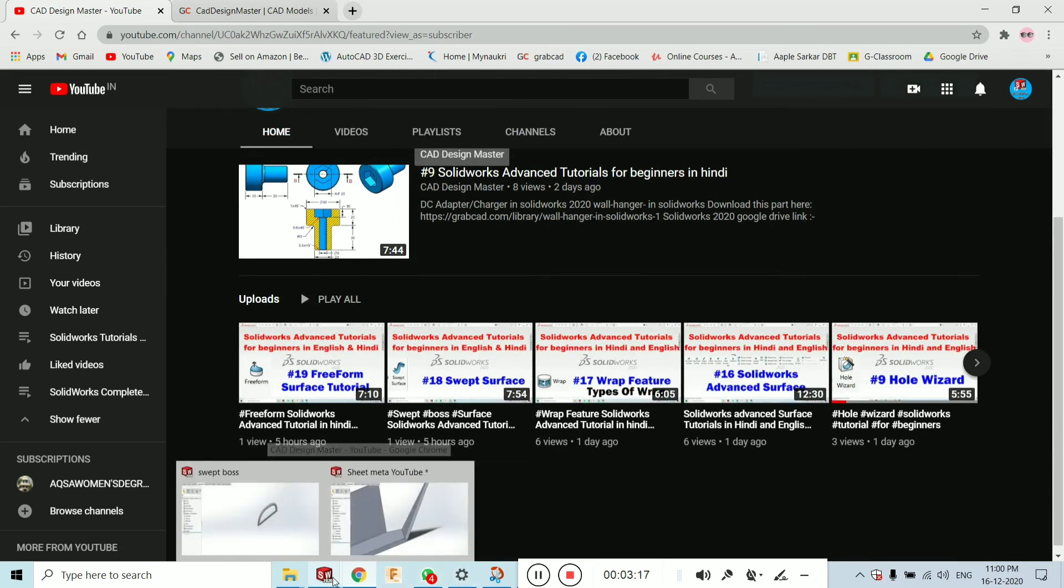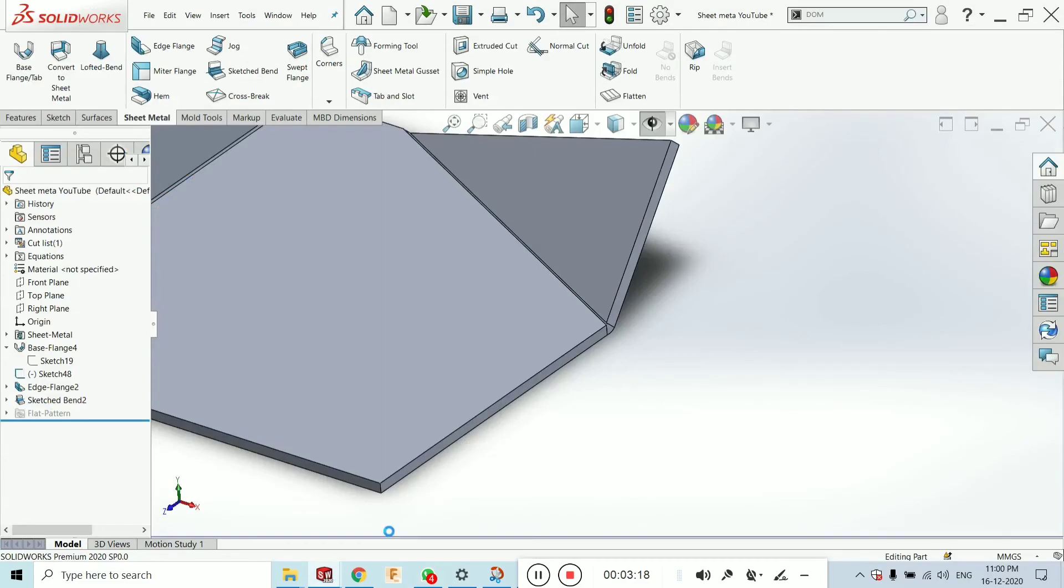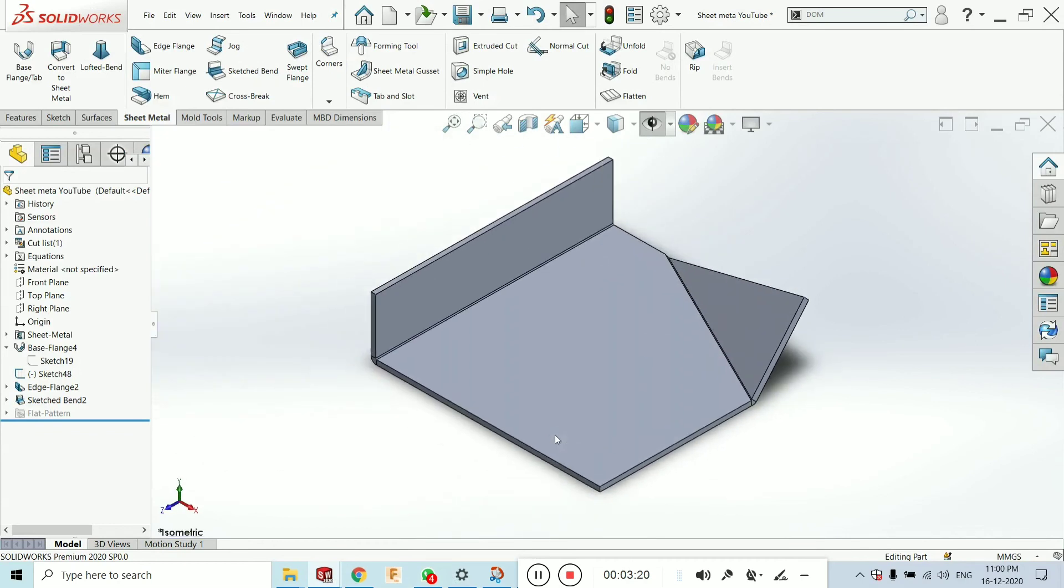Just click on subscribe button. Go back. Go ahead and click on here and click on Ctrl 7 to view the perspective view.